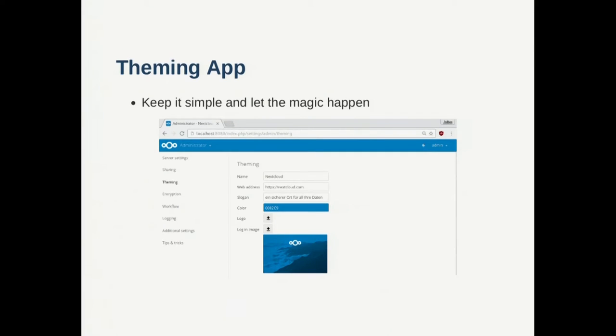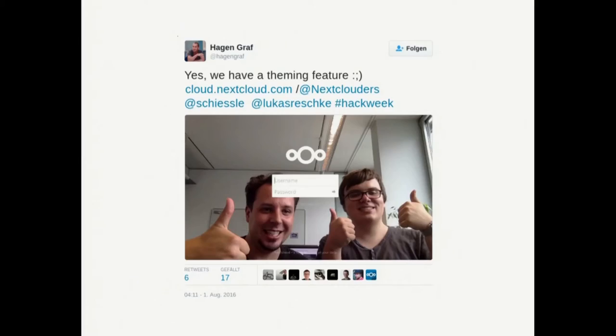The key point is we really want to keep this simple. We often have requests for different icons for every position in the UI but as you can see there's basically only one logo and the login image. It's always kind of fun playing around with this as you can see this was at the Hack Week.